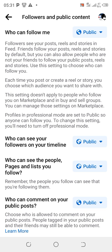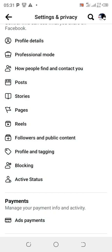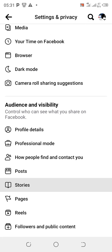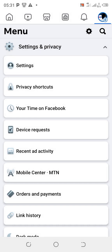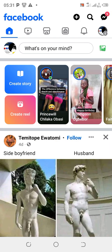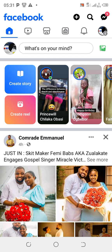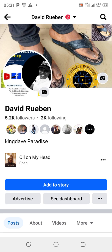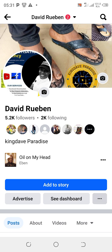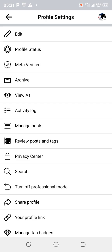Once you've done all this, go back to check if it worked. Click on the avatar profile at the right-hand corner — the profile picture — it brings you to the mini dashboard. Under 'Add to Story' you're going to see 'Advertise' and 'See Dashboard.' Click on the three dots that is close to it.